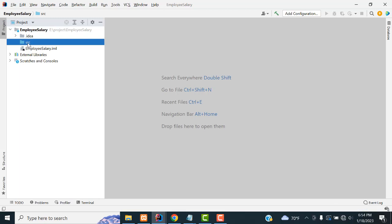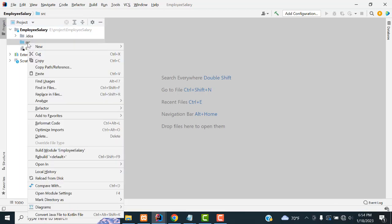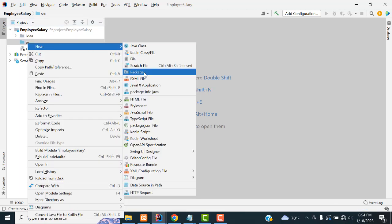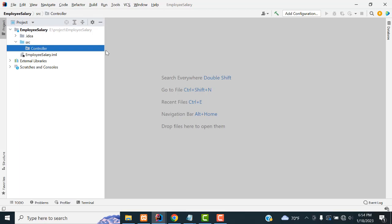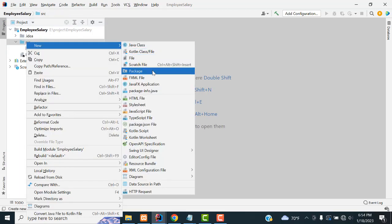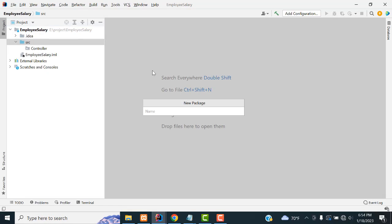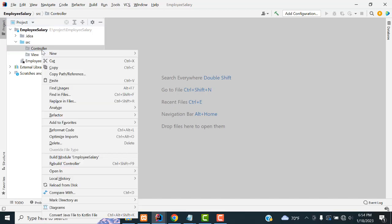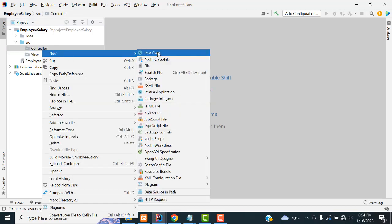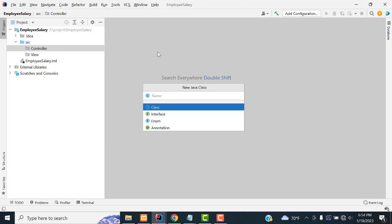You can see there is a src folder. Select the src folder and right-click. I am going to make two packages: one is a controller package and the second package is a view package.